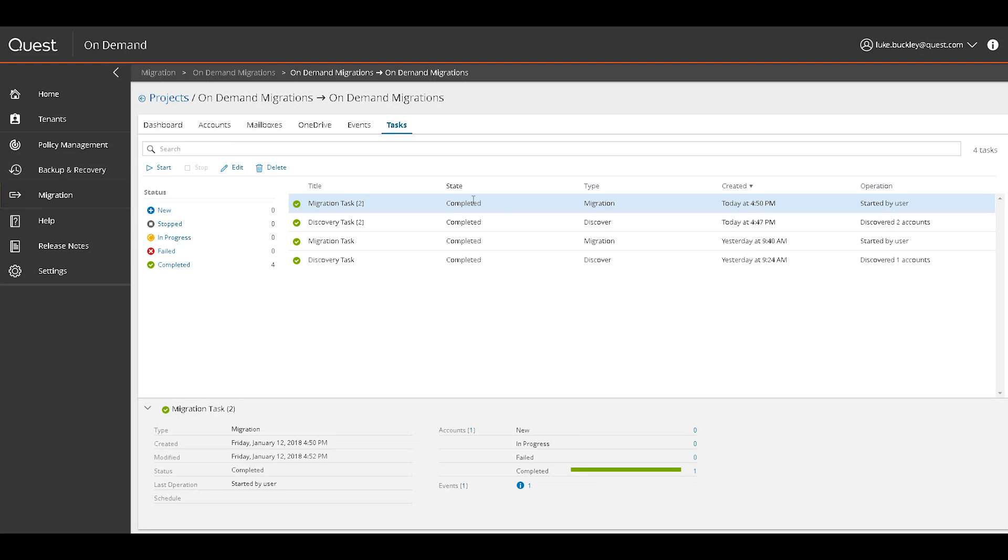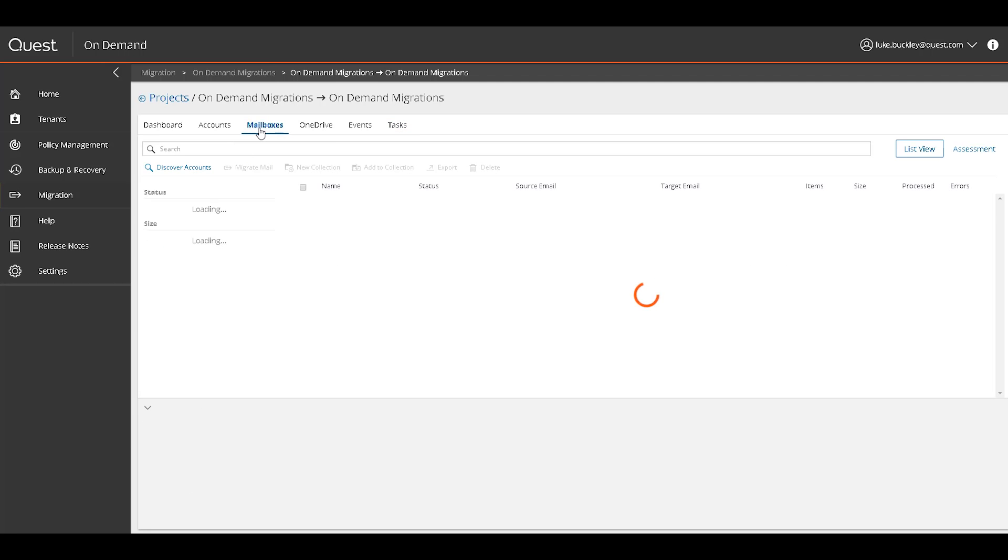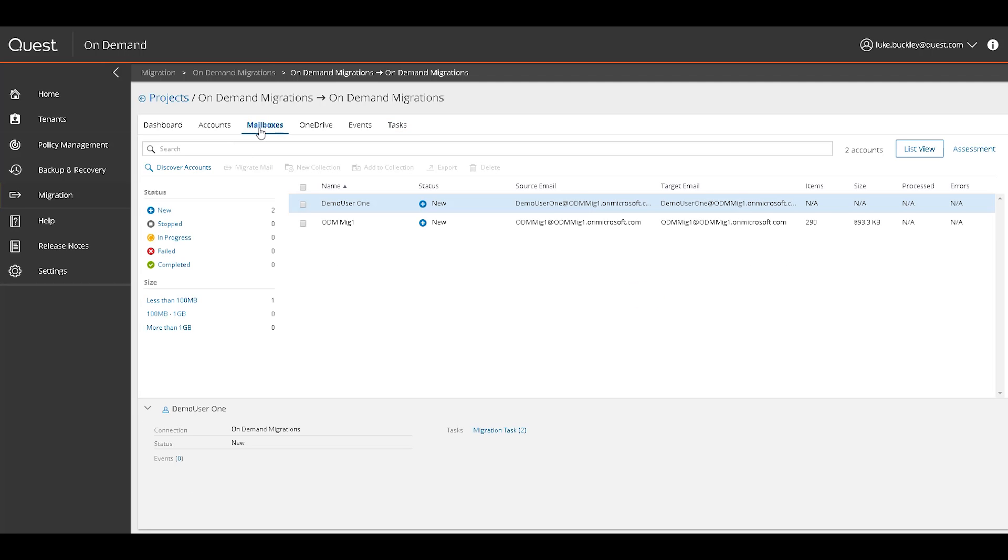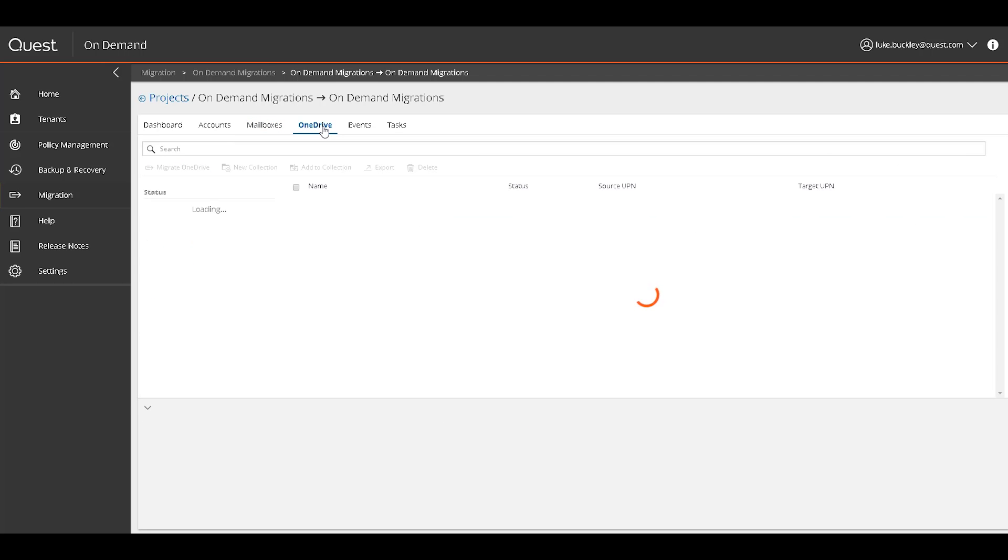A similar workflow is followed for migrating other data. The Mailboxes tab lists all discovered mailbox objects that can be migrated. Here you can migrate mail with the migration task, create and manage collections, and even export a list of the objects displayed.